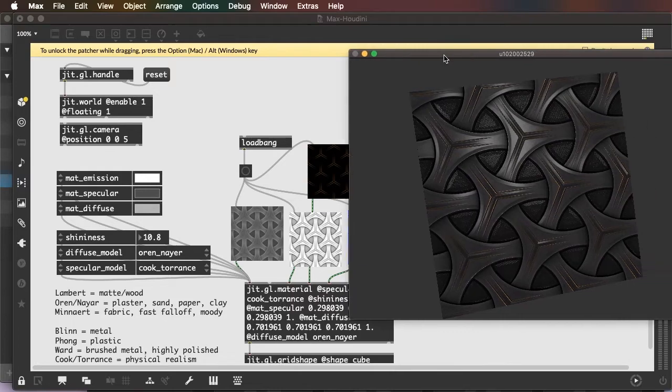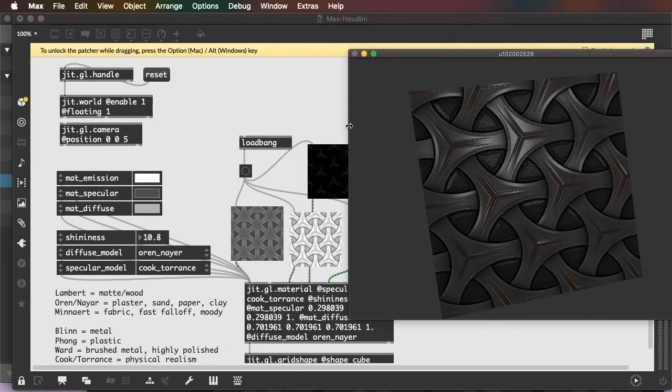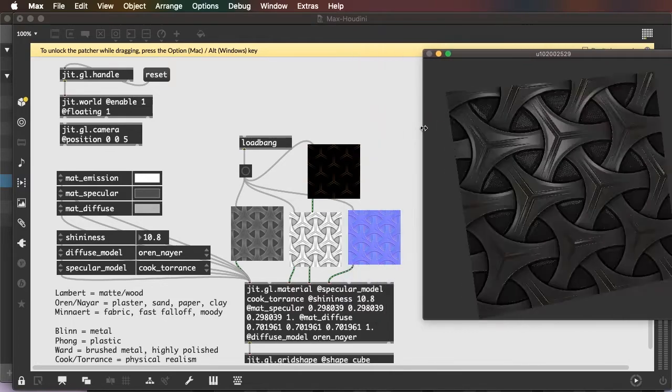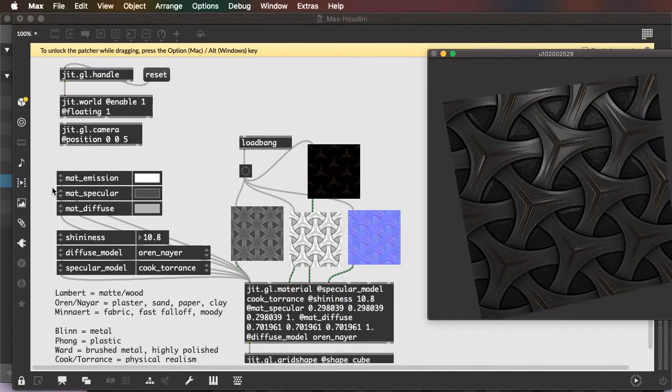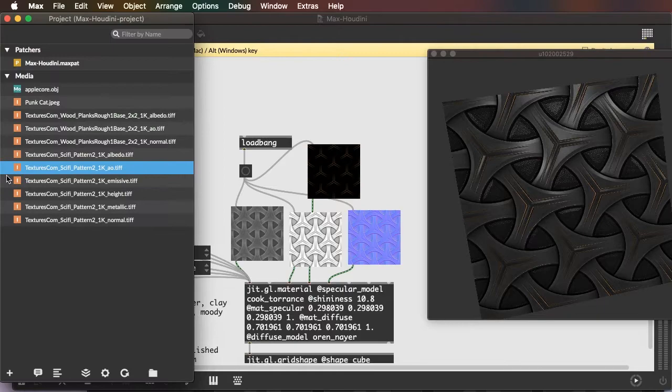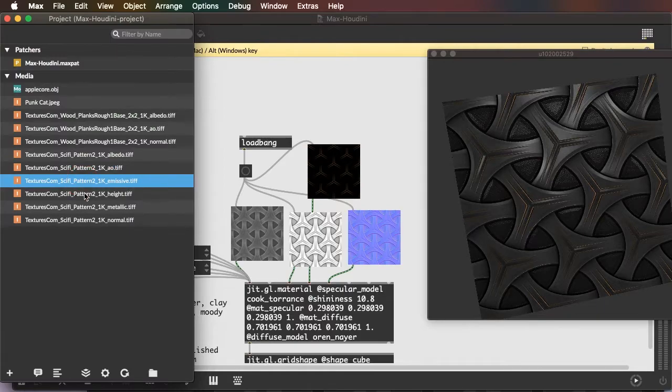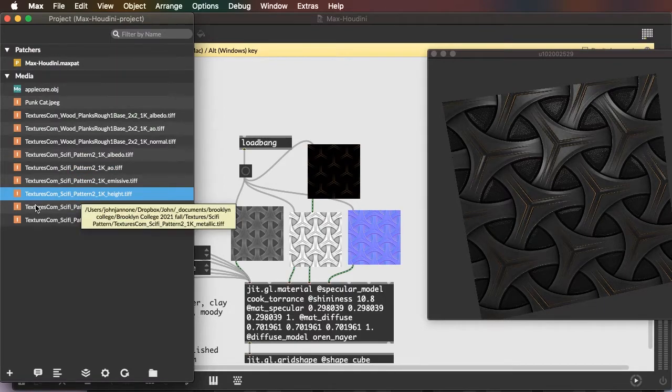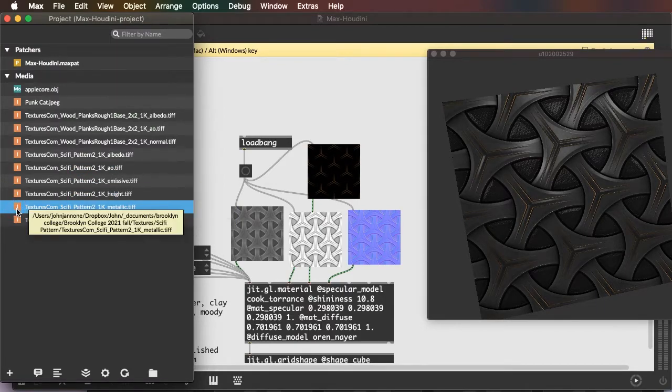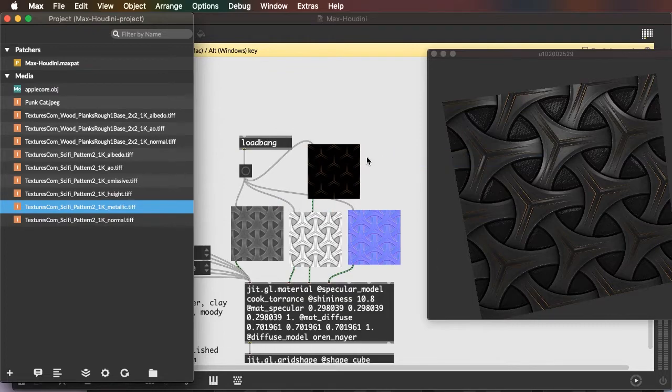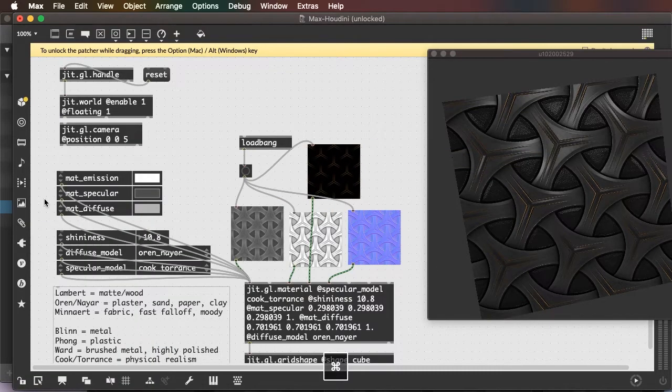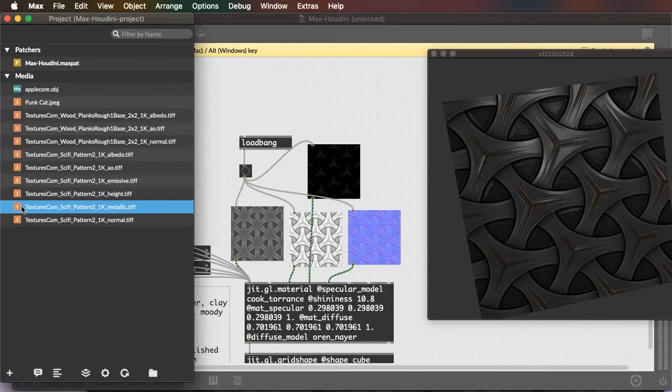So the object's getting pretty richly textured at this point. And we can take it even further by adding a metallic map.